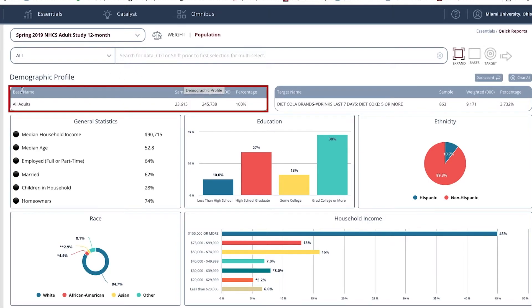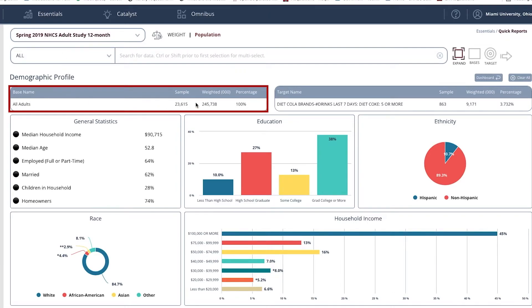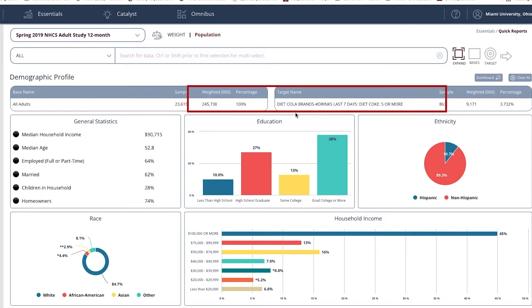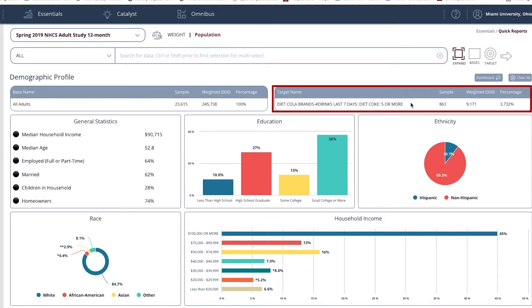The base is everyone who took part in the spring 2019 National Household Consumer Survey. That sample size is 23,615 people. Of that number, people who I refer to as heavy Diet Coke users account for 863 people.